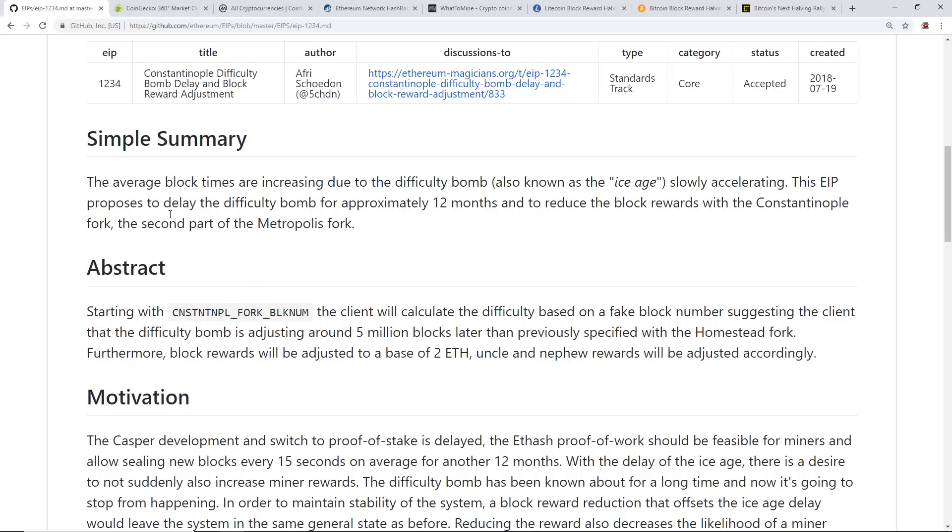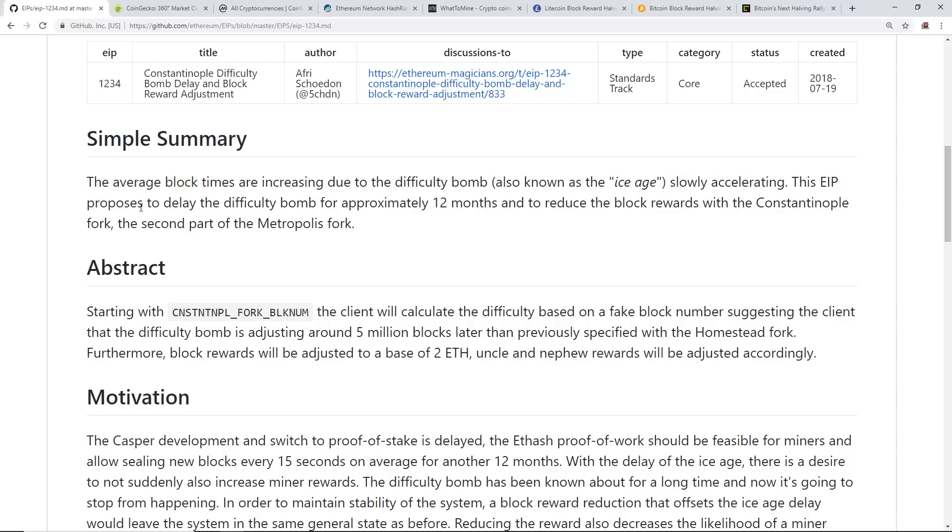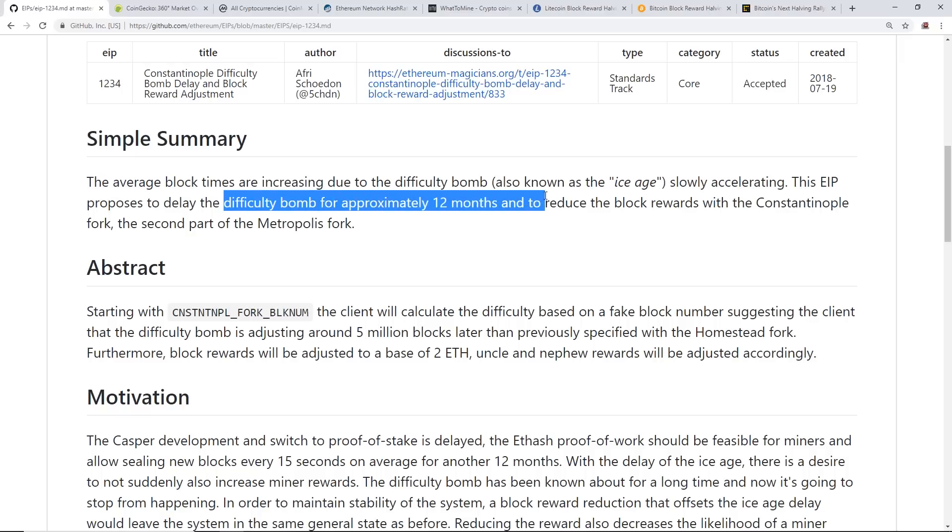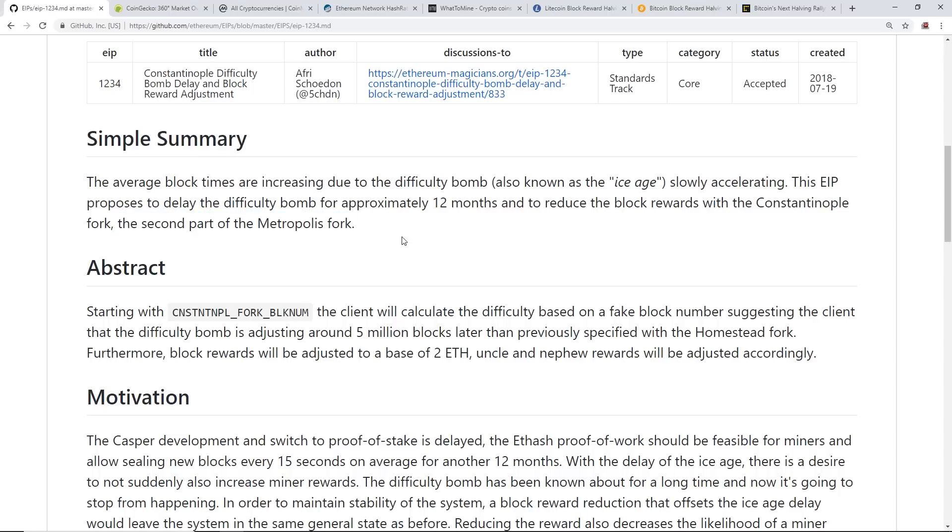I'm going to talk about first what EIP 1234 entails, and then I'll go into the history and what's going to happen in my opinion in the next five or six days when this hard fork comes out and the price as well. The EIP 1234 summary states that average block times are increasing due to the difficulty bomb, also known as the ice age, slowly accelerating. This EIP proposes to delay the difficulty bomb for approximately 12 months and reduce the block rewards with the Constantinople fork, the second part of the Metropolis fork.